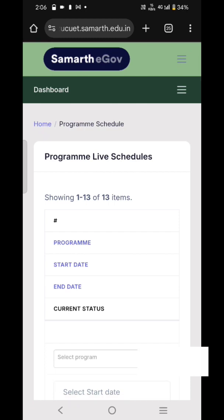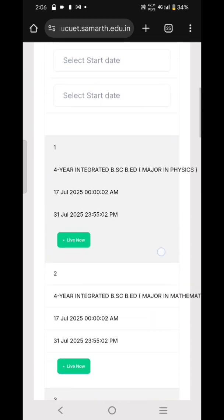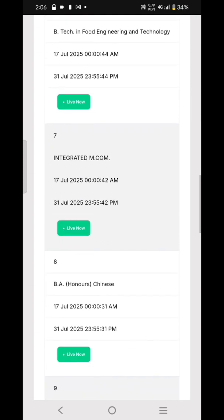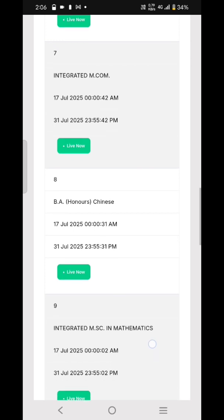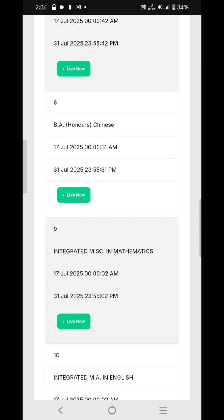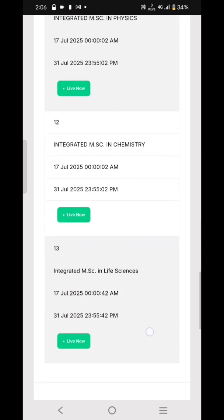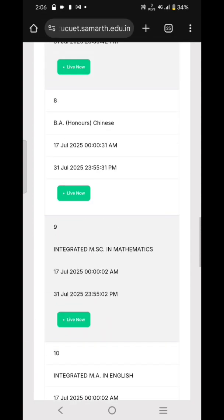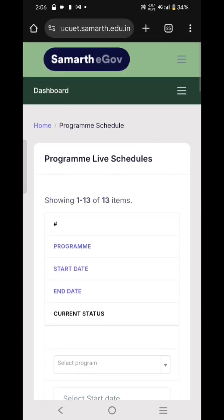In the program schedules, there are basically 13 courses listed for which the admission portal is live. These are integrated courses. I am also studying in an integrated course and I'm in the fifth year. You can simply fill out the form in this portal — it's not that hard.